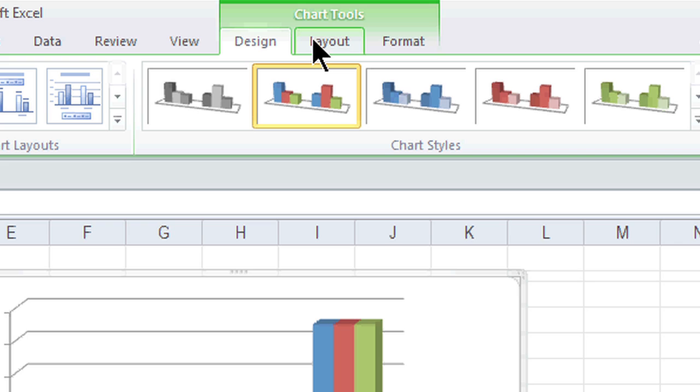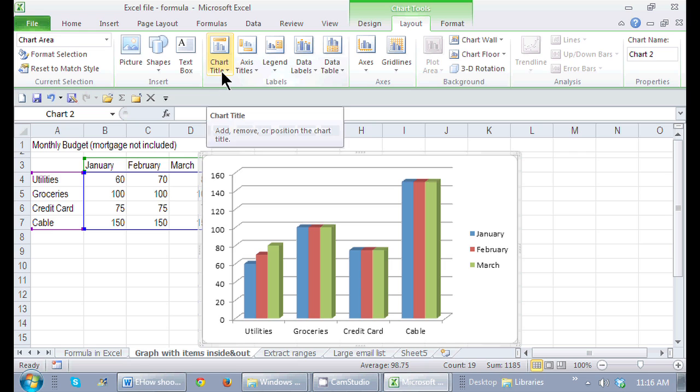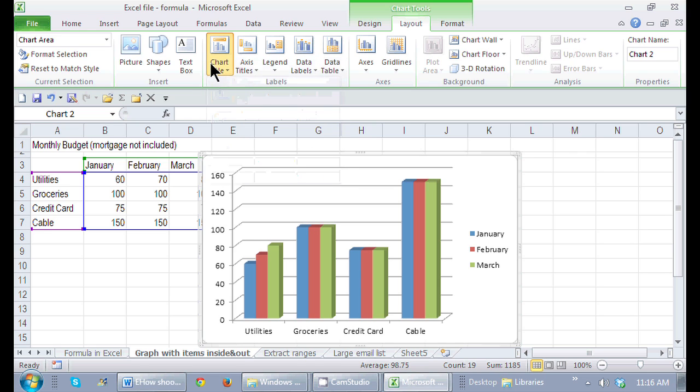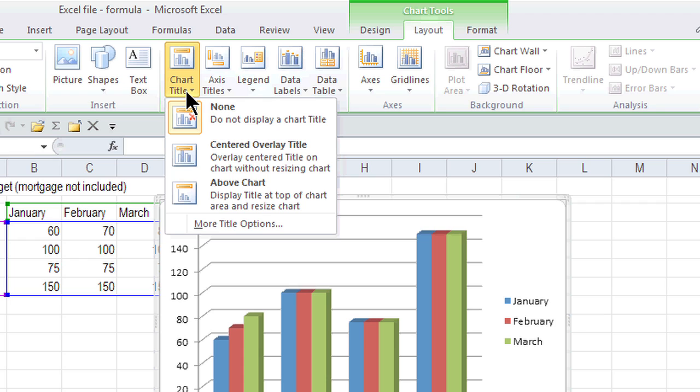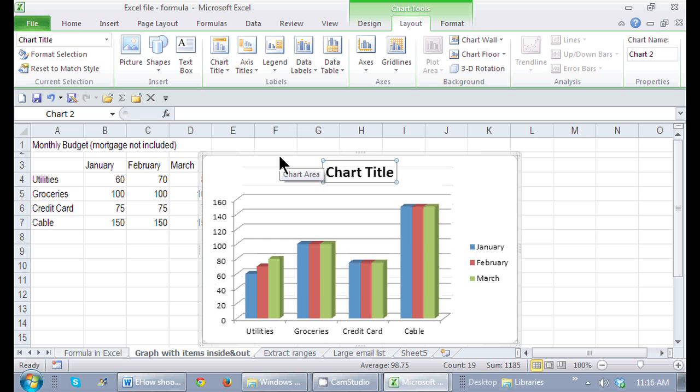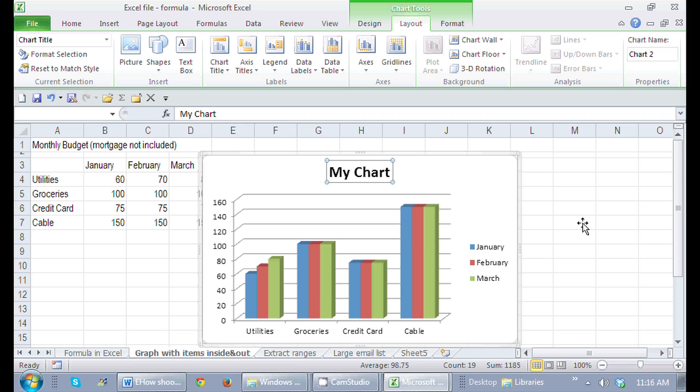If I want to add any of those notes, if I just go to the Layout tab, here's my chart title. If I click here, I say I want my chart title above the chart. As soon as I start typing and I press Enter, there's my title.